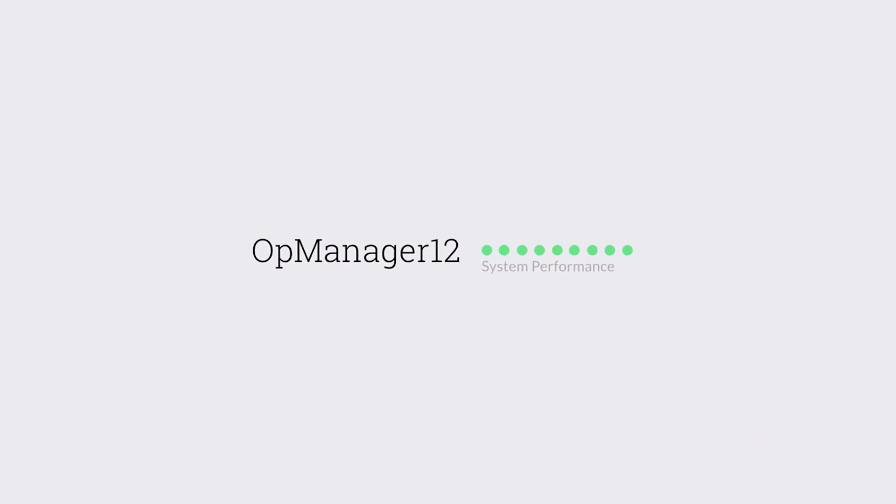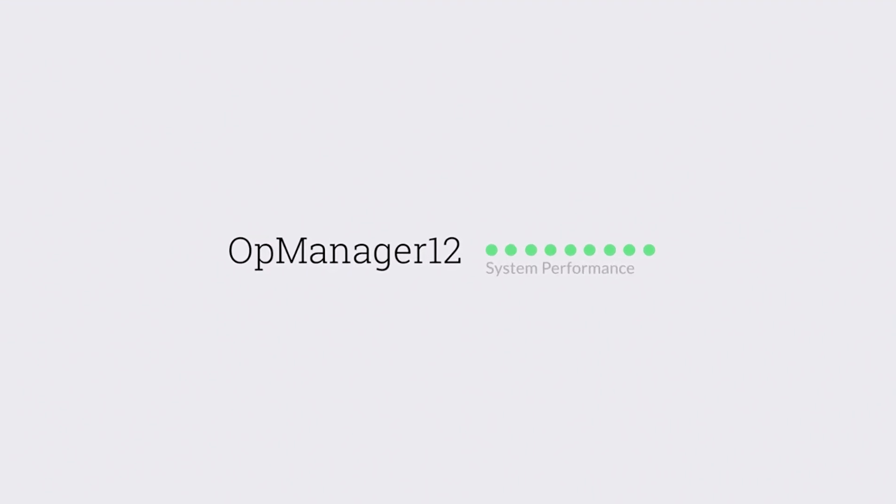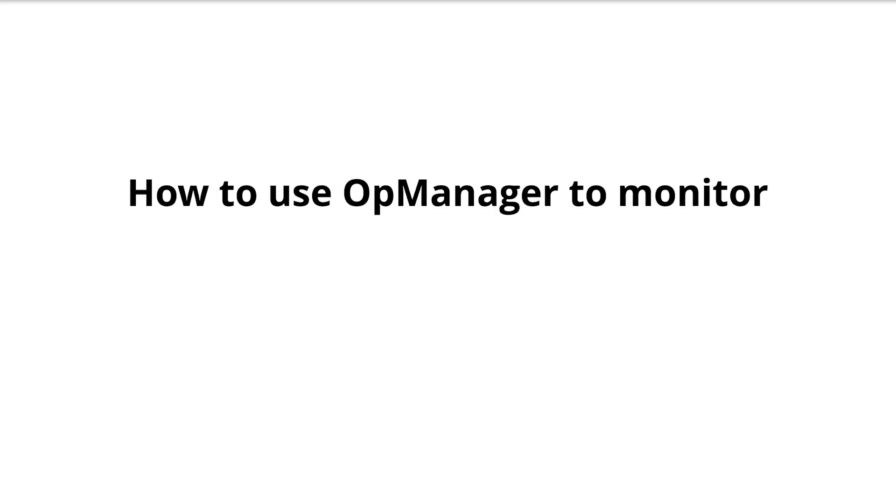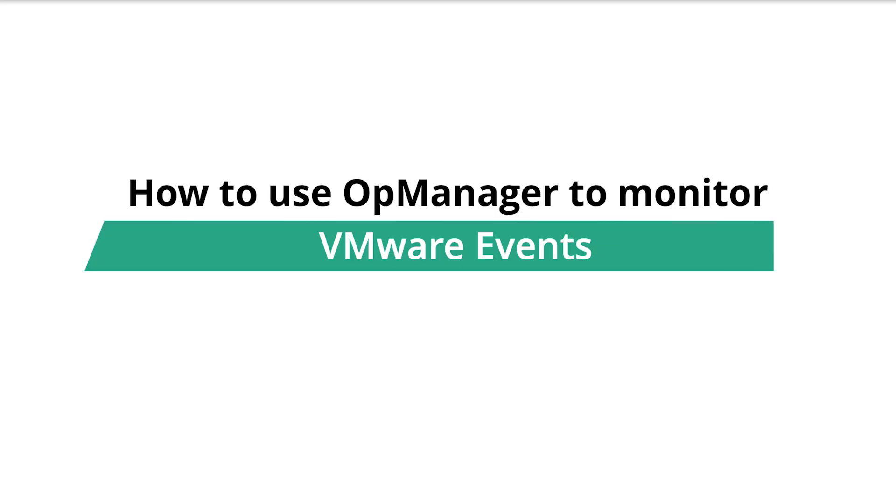Welcome to OpManager Tech videos. Today let's talk about using OpManager to monitor VMware events.